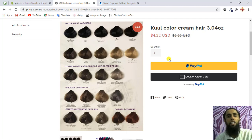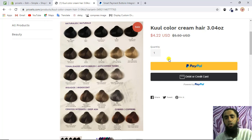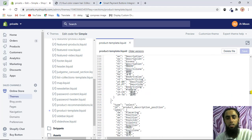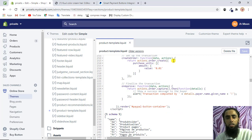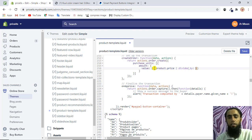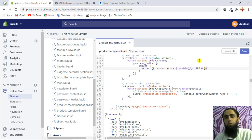If you're still facing issues, you can contact me — I'll add contact details in the description below. The last remaining thing is the dynamic price. In the PayPal script you'll see a static price: value equal to 0.01 dollars. We want to make it dynamic based on the actual product price. You need to replace that with product.price divided by 100.0 using Liquid syntax.